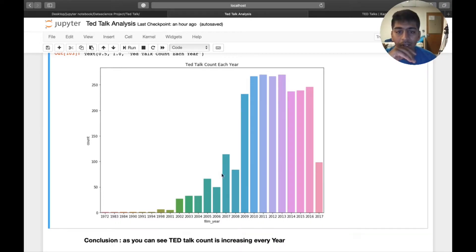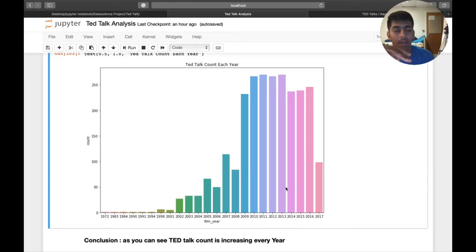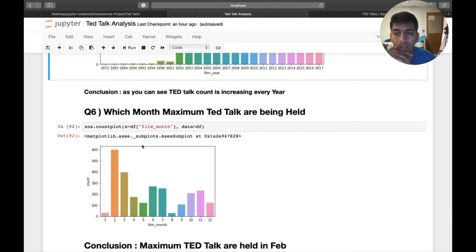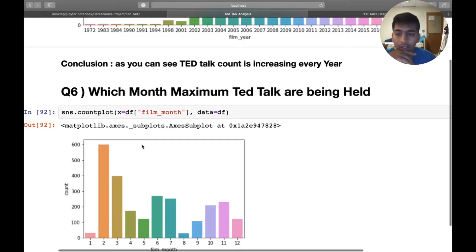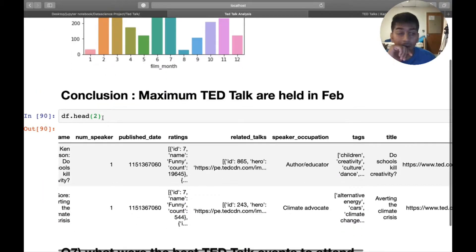From the visualization, TED talks gradually started from 1972 and kept increasing rapidly. From 2009 to 2013 it was pretty much the highest, and slowly started decreasing for some reason. For the month analysis, I plot a month countplot which tells us that the maximum TED talks are held in the month of February — a great analysis conclusion.